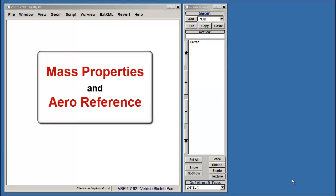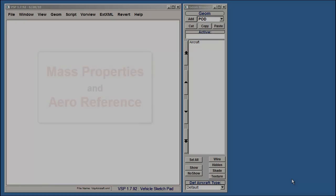This tutorial will introduce you to the Mass Properties and Error Reference options under the Geome menu on the Main Menu toolbar.